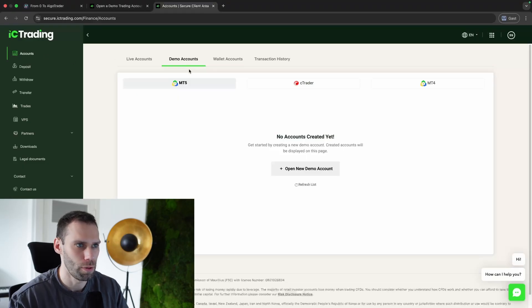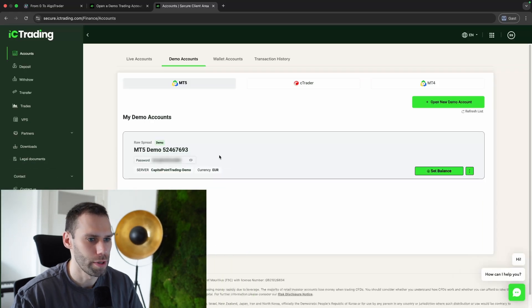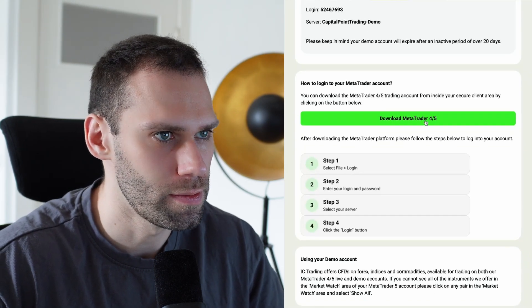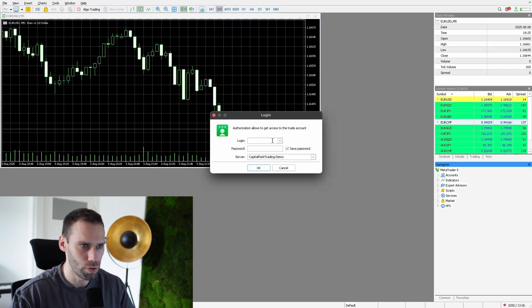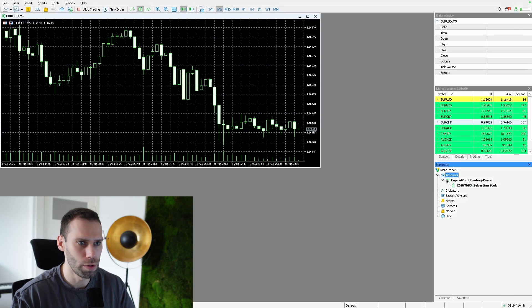When you have registered your account and you are logged in, you have the option to create different account types. For downloading data, you need to create a MetaTrader account. Here we can now see our newly created account, and you will also get an email with your login details. Following the link, you can easily download the MetaTrader client. When you have downloaded it, you need to log in to your IC Trading account by clicking on File and then Login Trade Account. Here you need to input your login ID, which you find in your email and in the client area on IC Trading, along with the password and the server. With clicking OK, you will be logged in.